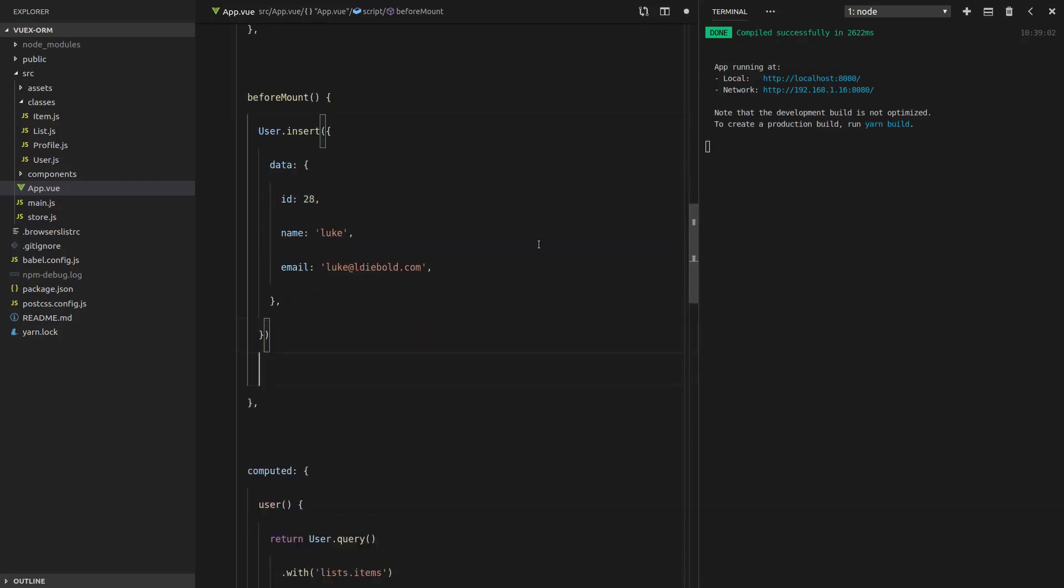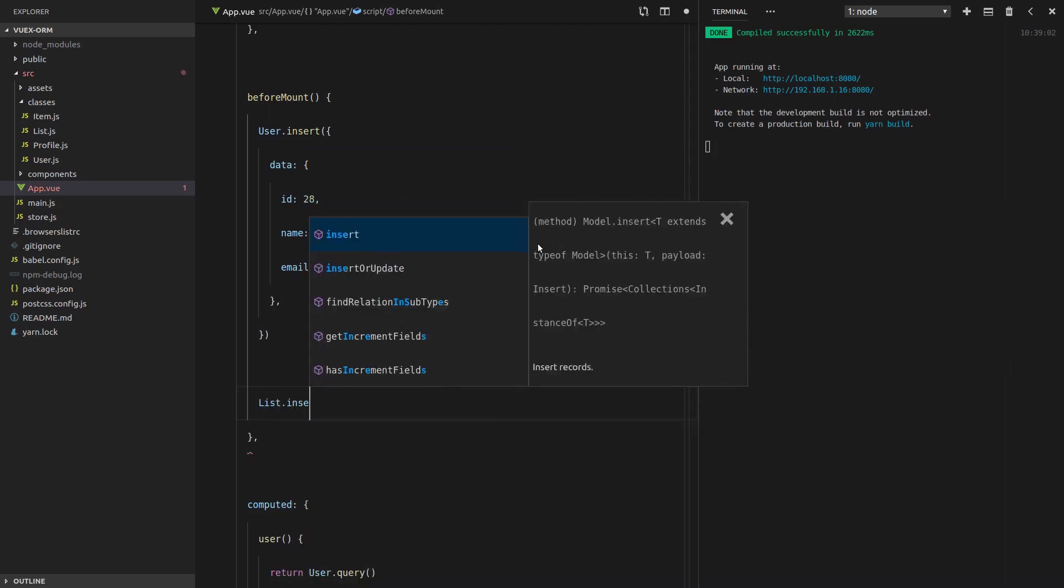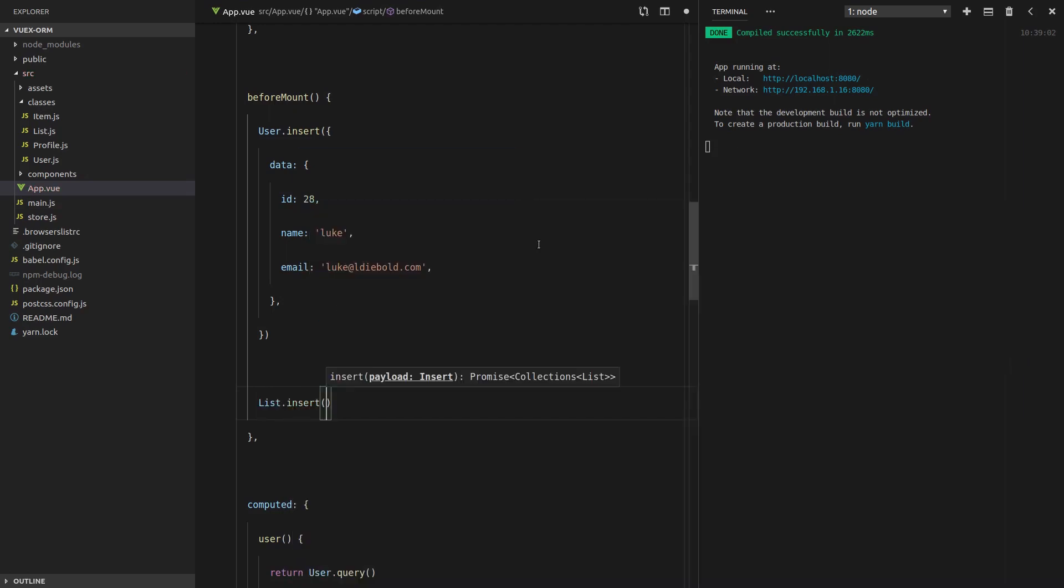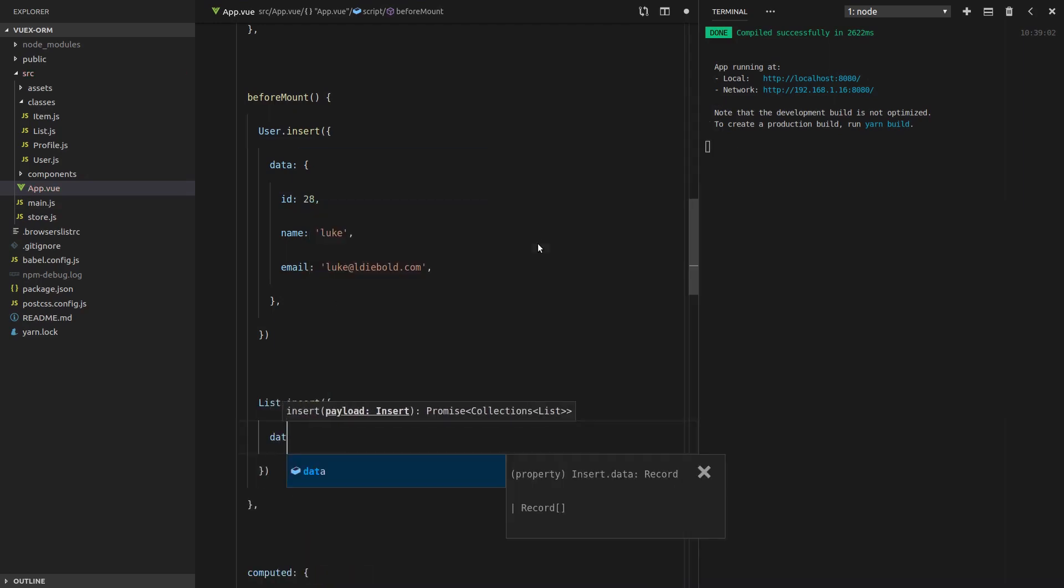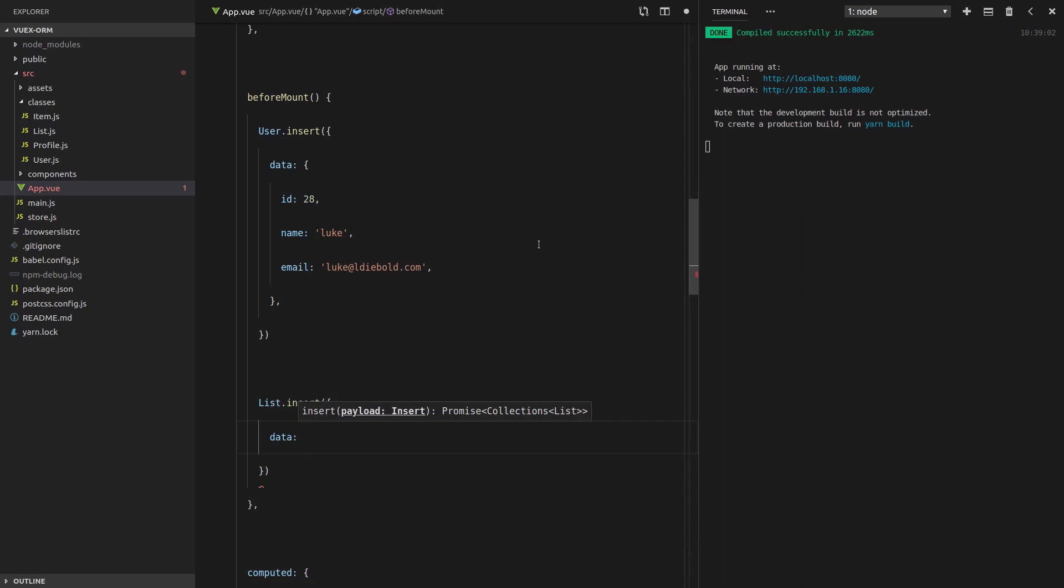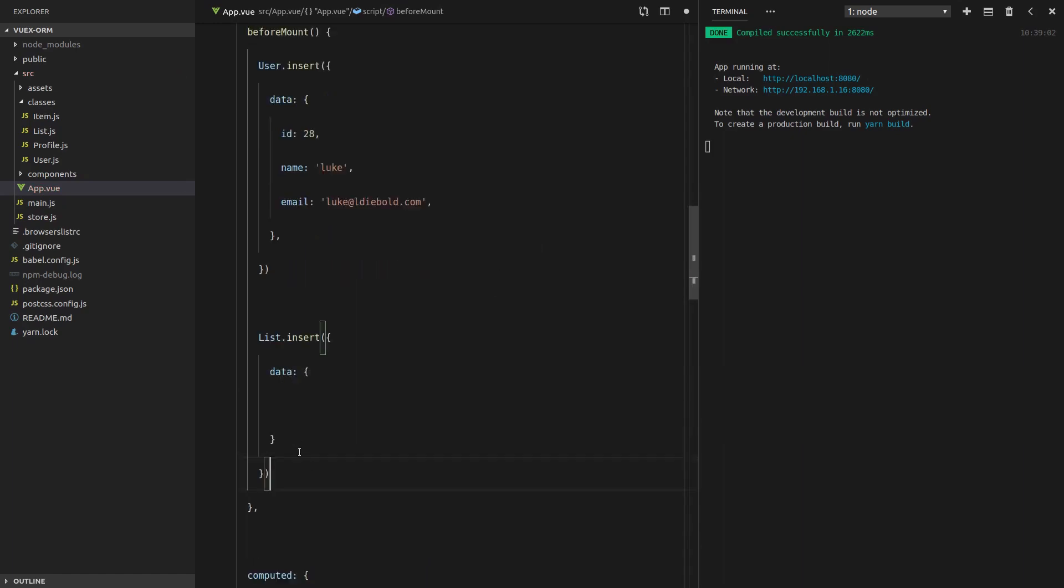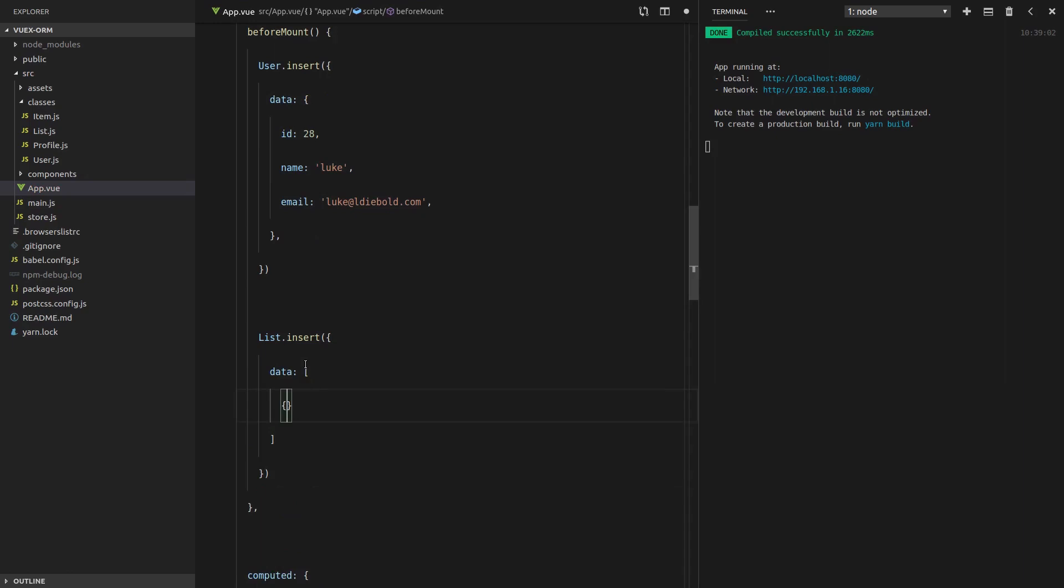Now, in this video, we're going to still have lists, but I want to insert them separately. So we'll say list.insert. Give it some data. And we actually want to set that to an array of lists.